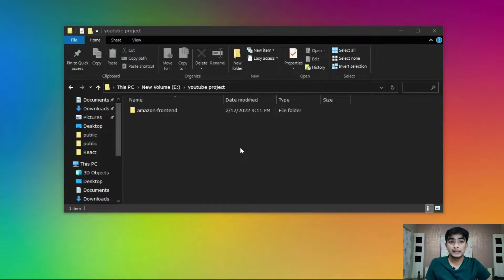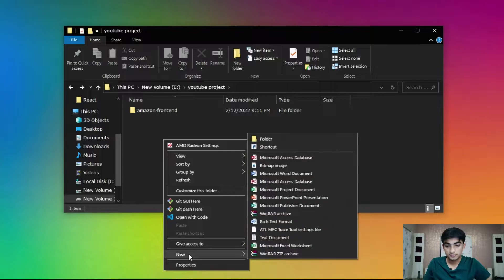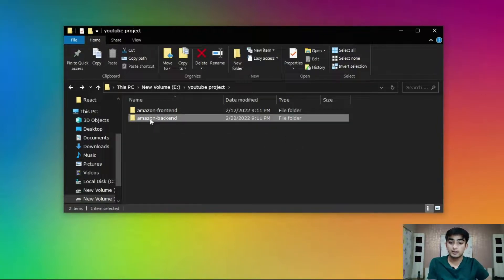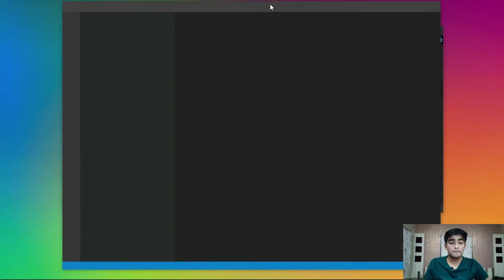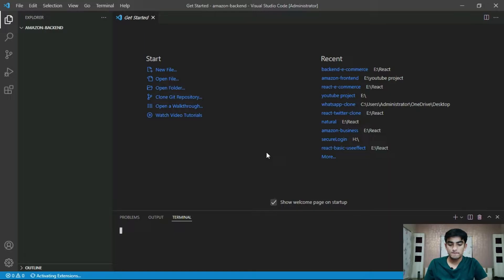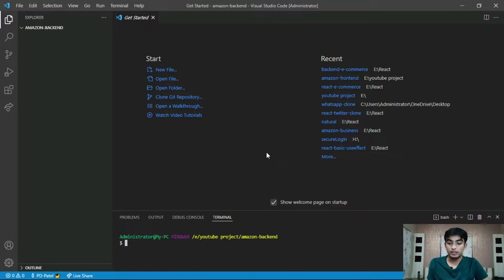First of all, we have to create a folder for our Amazon backend. As you can see, this is the Amazon frontend where our frontend lives, and we have to create another folder here called amazon-backend. Now we have to open this folder in VS Code — just right-click and click on 'Open with Code'. Our VS Code is open now. Open a terminal and type npm init, then press Enter.